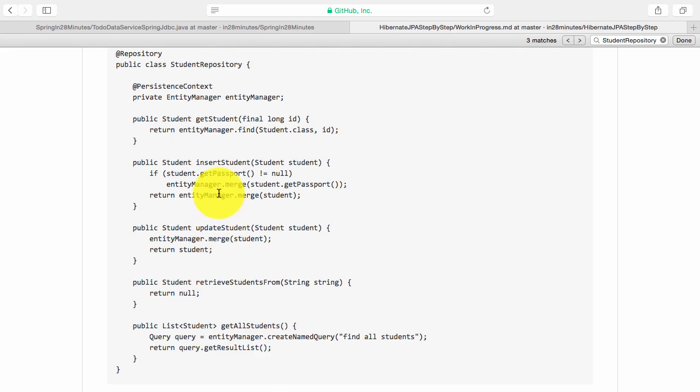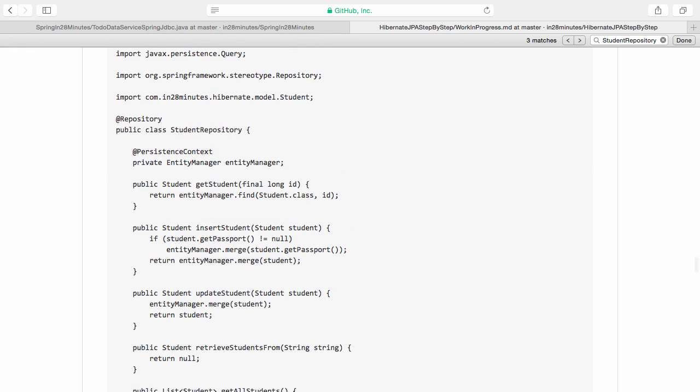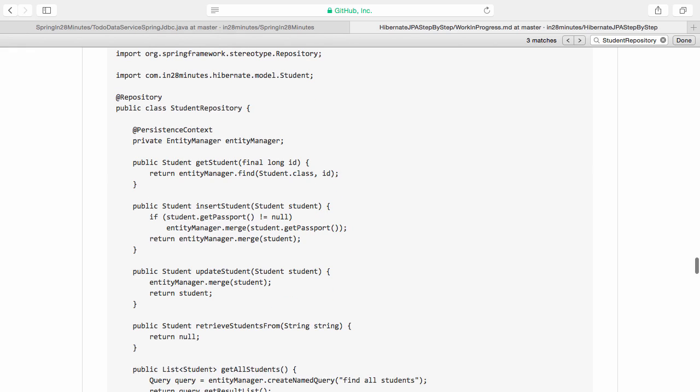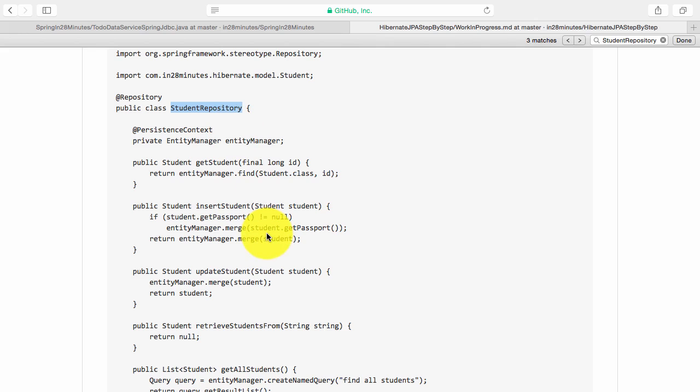I can update the student and also you can get the list of students back. If you look at this particular student repository, it's very simple. This is the same DAO, but the fact is this DAO becomes very simple because all that it needs to concern with is using the entity manager and making the appropriate JPA call. That's all the DAO would be concerned with.